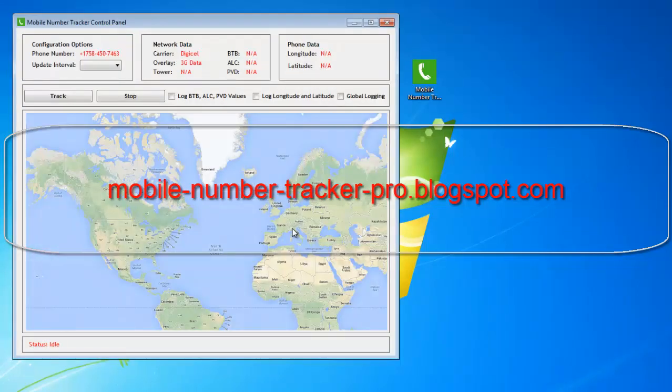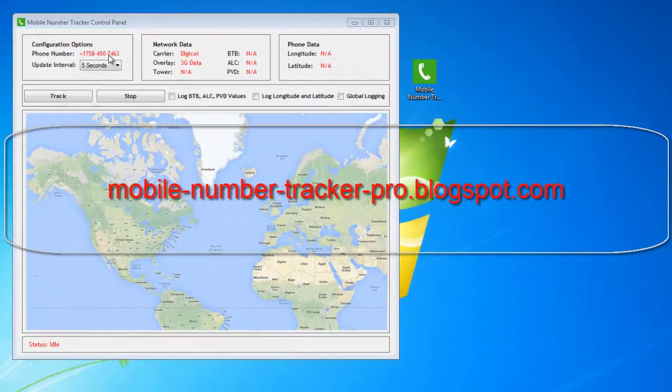After verification, the mobile number control panel will launch. On the top panel you'll find the mobile number and the update interval. Let's switch the update interval to 5 seconds, which will allow us to track the mobile number in 5 second interval updates. You'll also find information such as network carrier and the type of data plan being utilized.